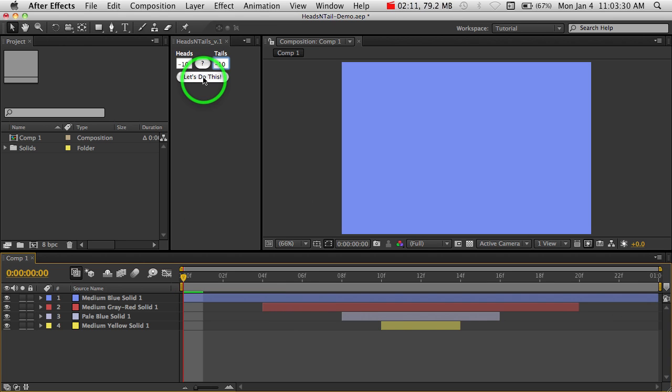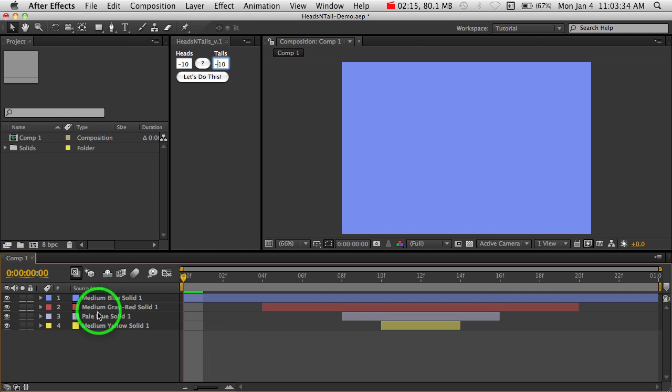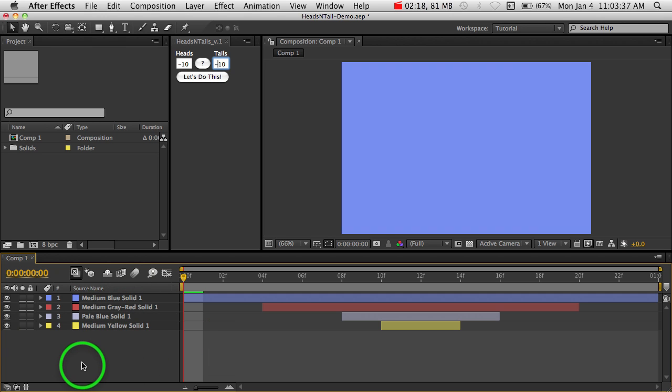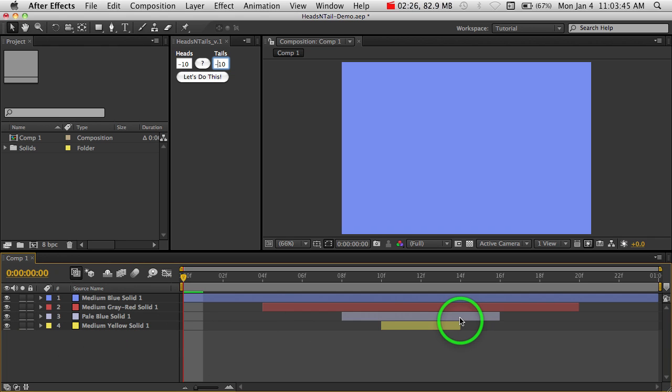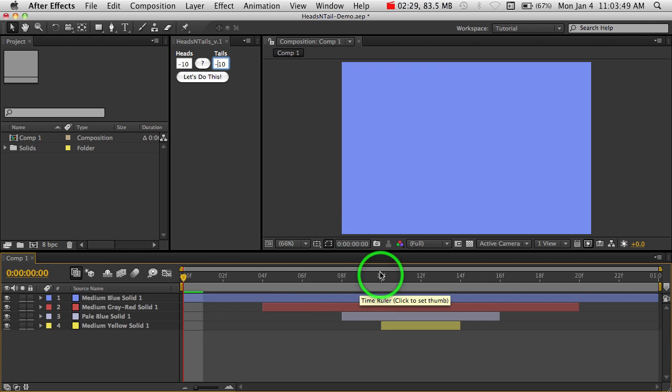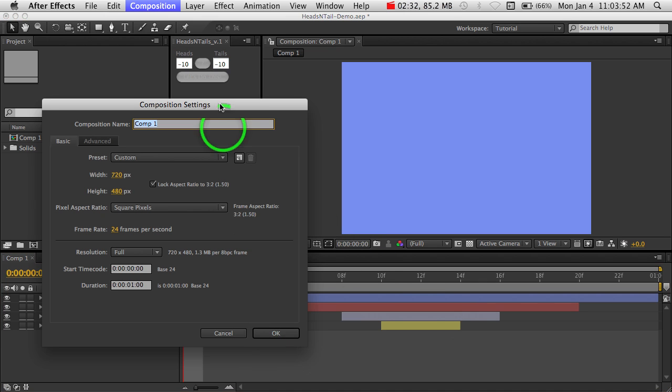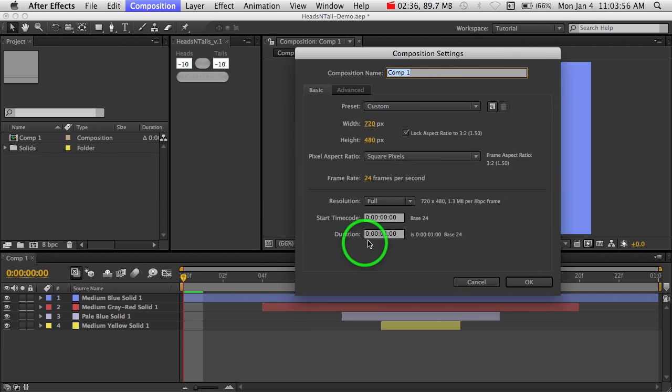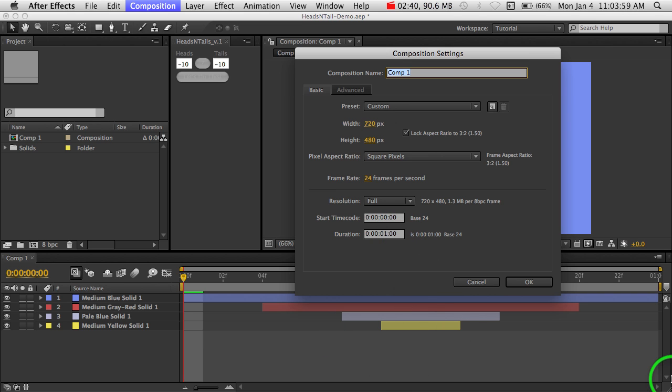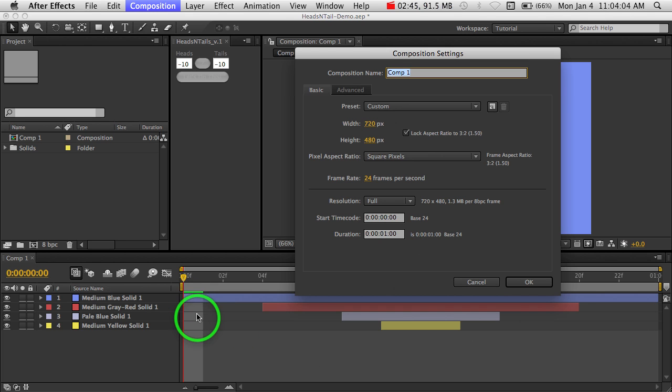So this is a handy little tool if you've got a comp that has a ton of layers in it. Trying to move these around and all of the head and tail extensions is a little tricky sometimes. You can do it normally through the comp settings here, which allows you to change the duration, but it only extends the entire length, and it all gets added to the end. It doesn't get added to the beginning of the timeline.